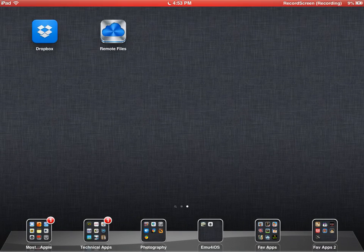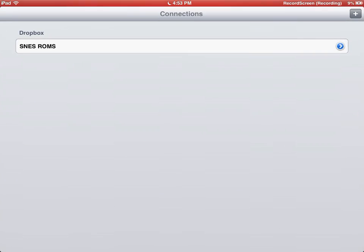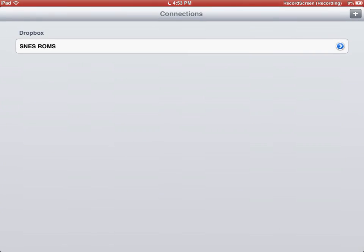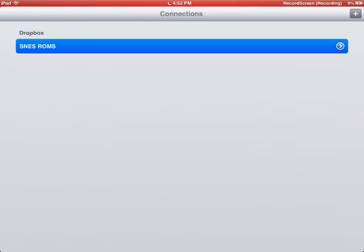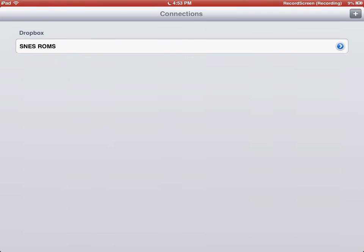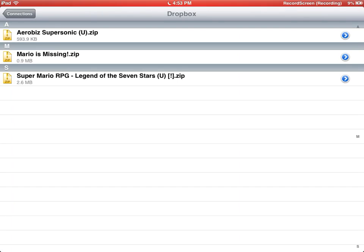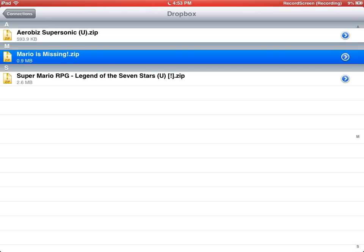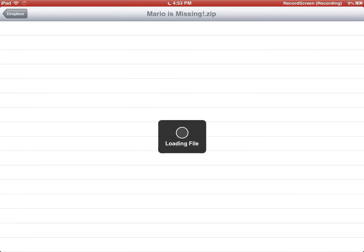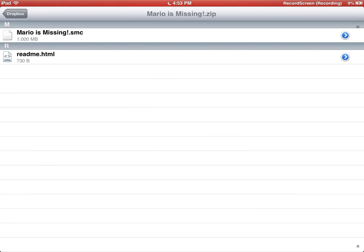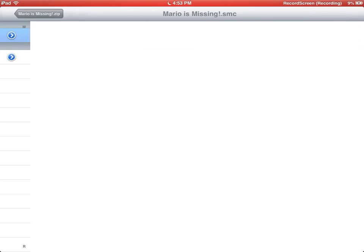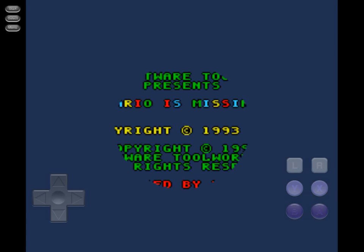Go to Remote Files and click on your Dropbox account. It should load. That one's 0.9 megabytes. Click on the zip file, it should load the file. There's a readme and Mario is Missing. .smc is the file type it supports. Just click that, and it actually is a real game.